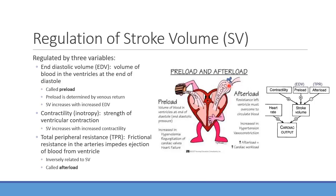Total peripheral resistance has an inverse effect on stroke volume, while contractility and preload have a proportional relationship — increasing either should increase stroke volume. Combining heart rate and stroke volume gives cardiac output: multiply how frequently the heart contracts by how much it ejects each beat.